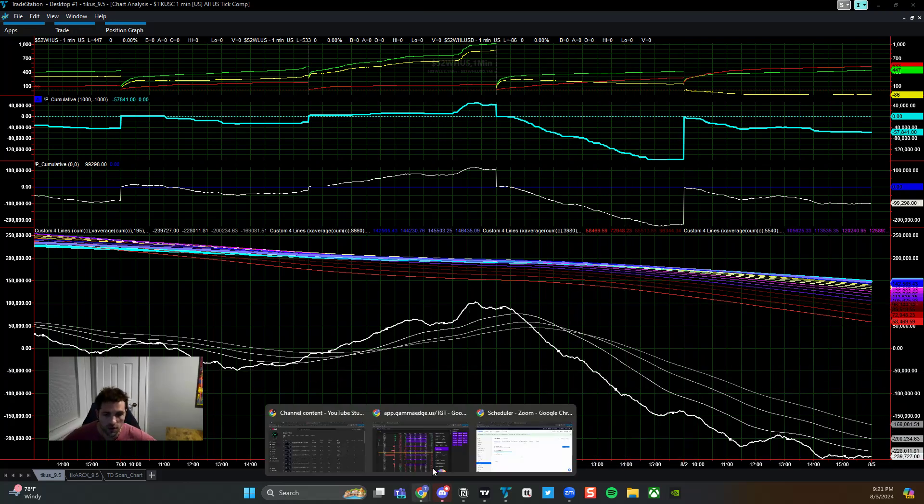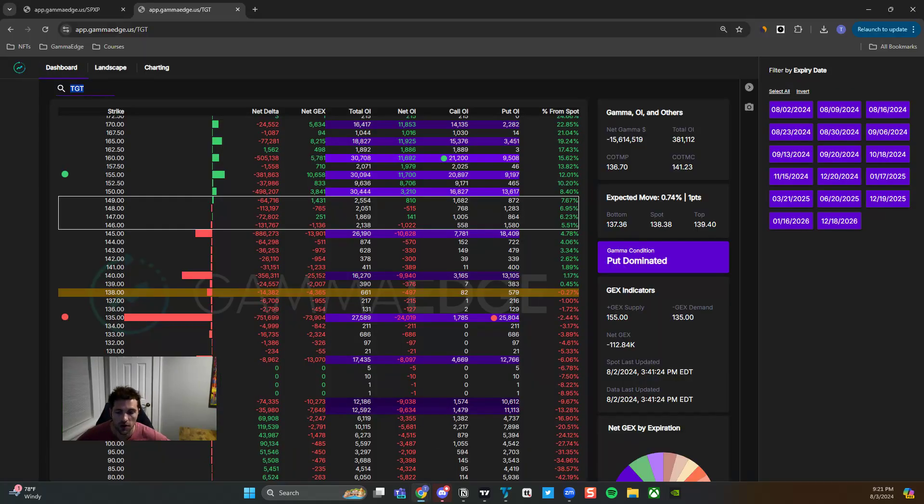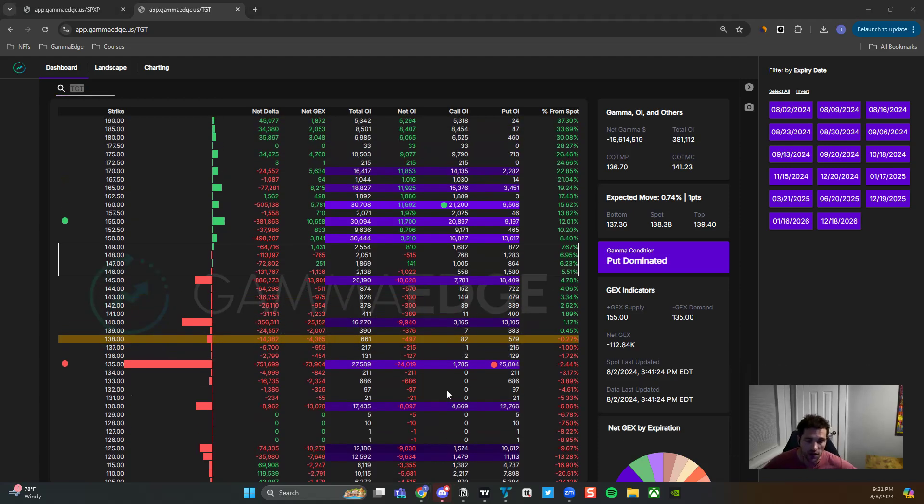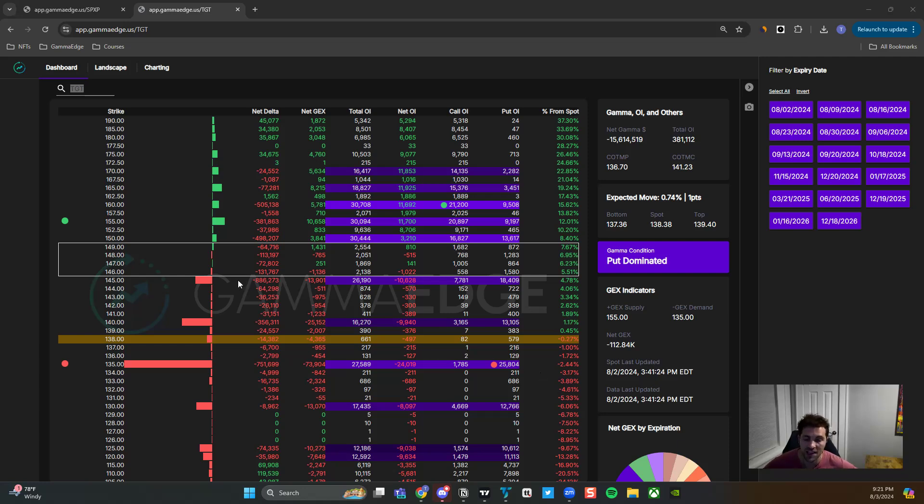And then finally, we're going to round it off with market structure. Now with market structure, utilizing the options position analysis, how speculators are positioned, we can derive key levels that we can use in our trading plan.